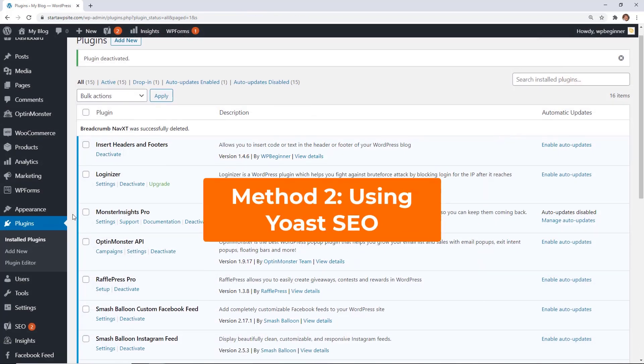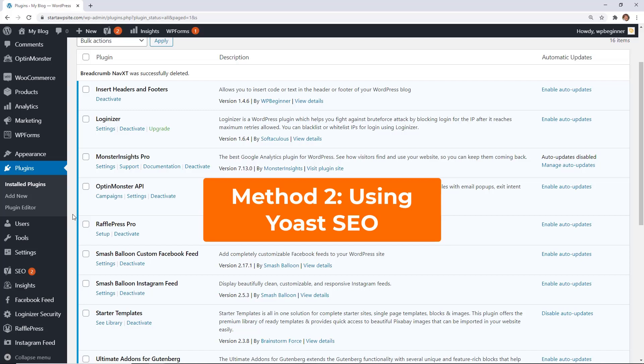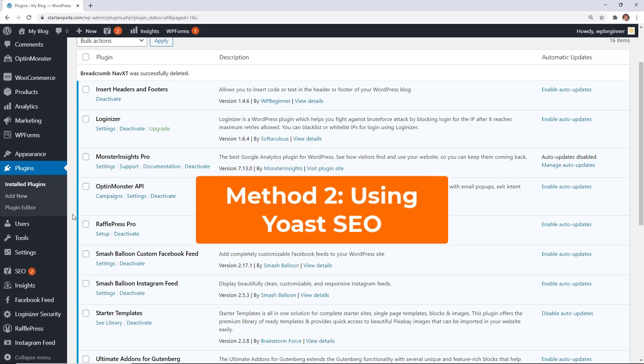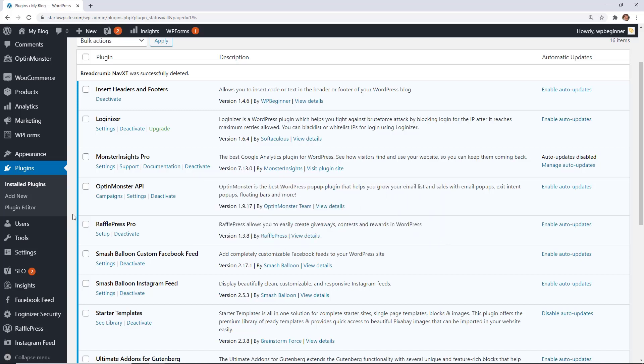Now the second method you can use to get the navigation breadcrumbs is by going to the Yoast SEO plugin and making changes there. So if you already have Yoast, you can use this. It doesn't have the same customizable features as the breadcrumb NavXT, but you can make adjustments.